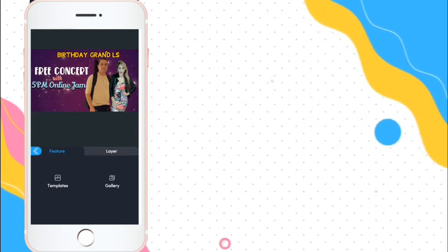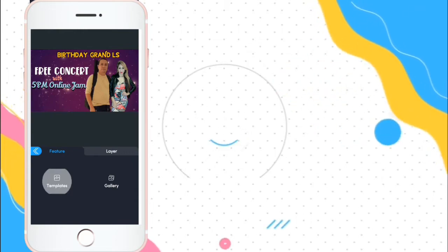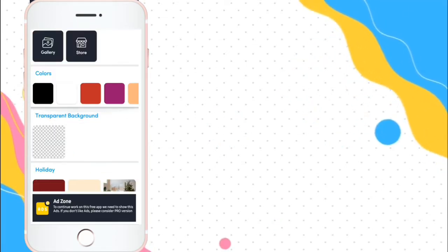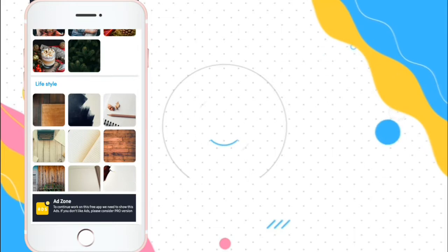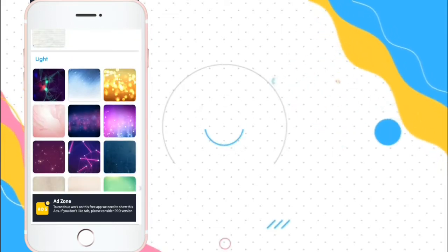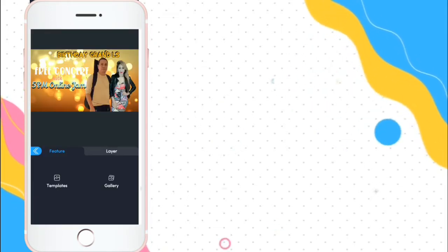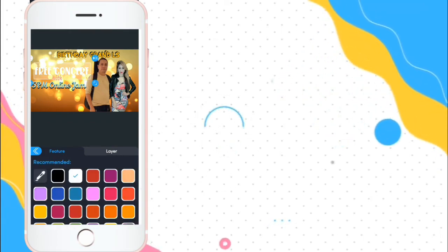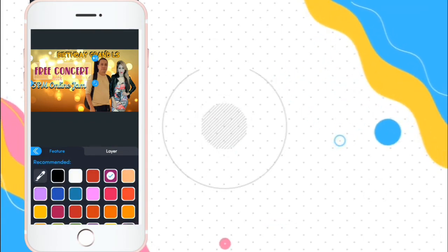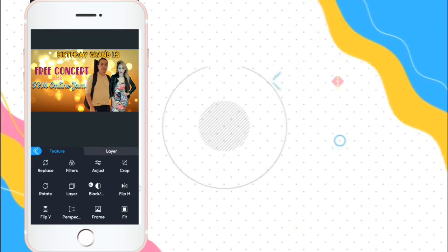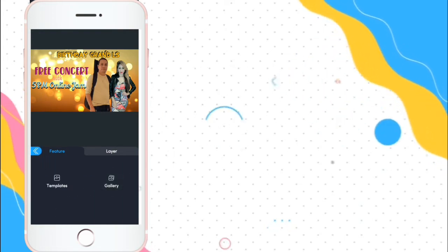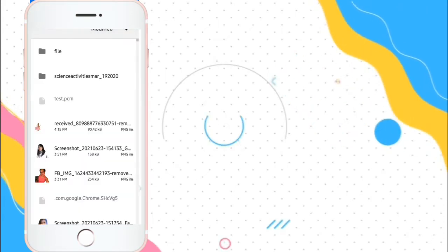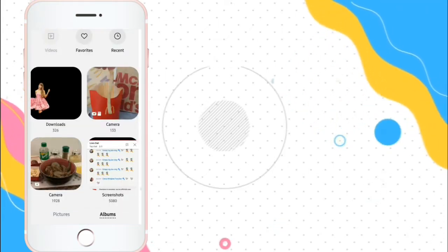Now, you can change background. Unlike sa other apps na kailangan mo mag start from the top pag mali yung background mo. Here, you can choose replace your background anytime. Without replacing the text. Color na lang. Dipindi na ibagay mo siya sa background mo.